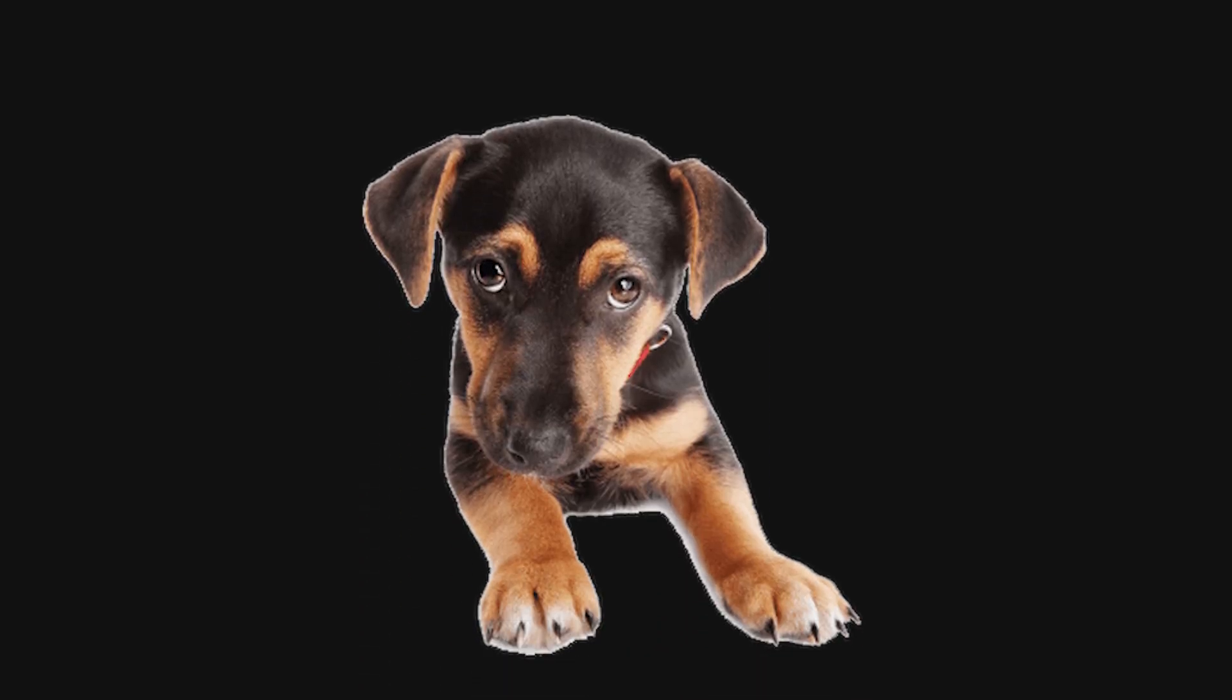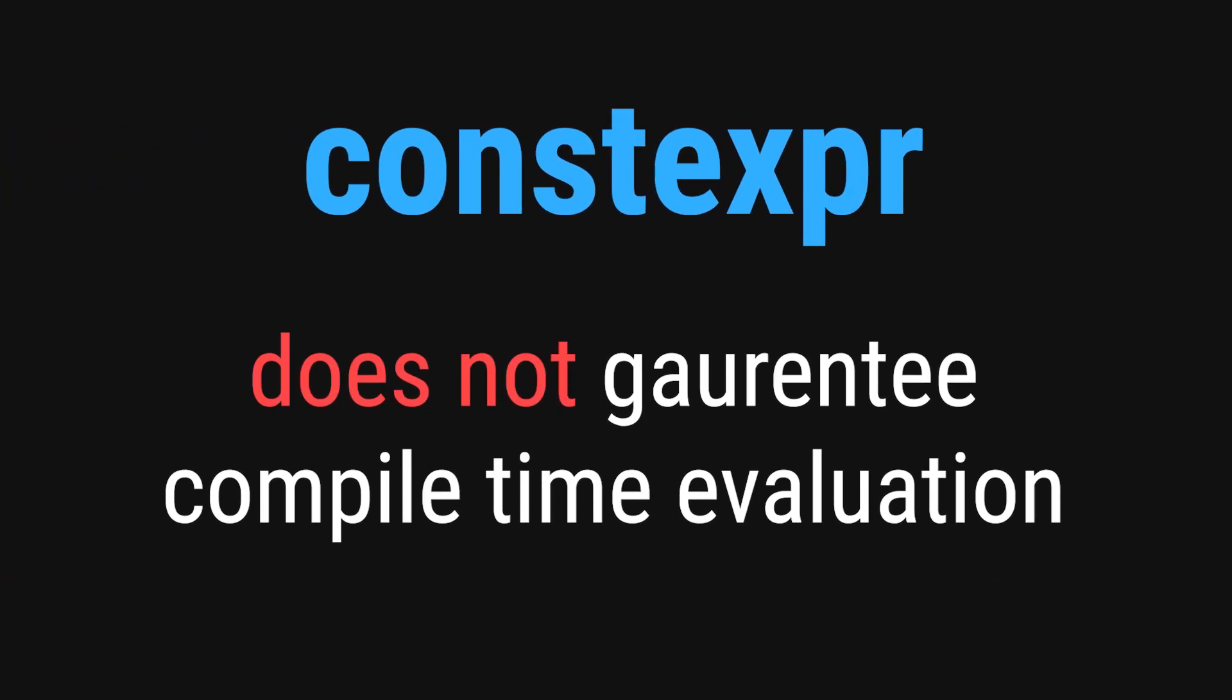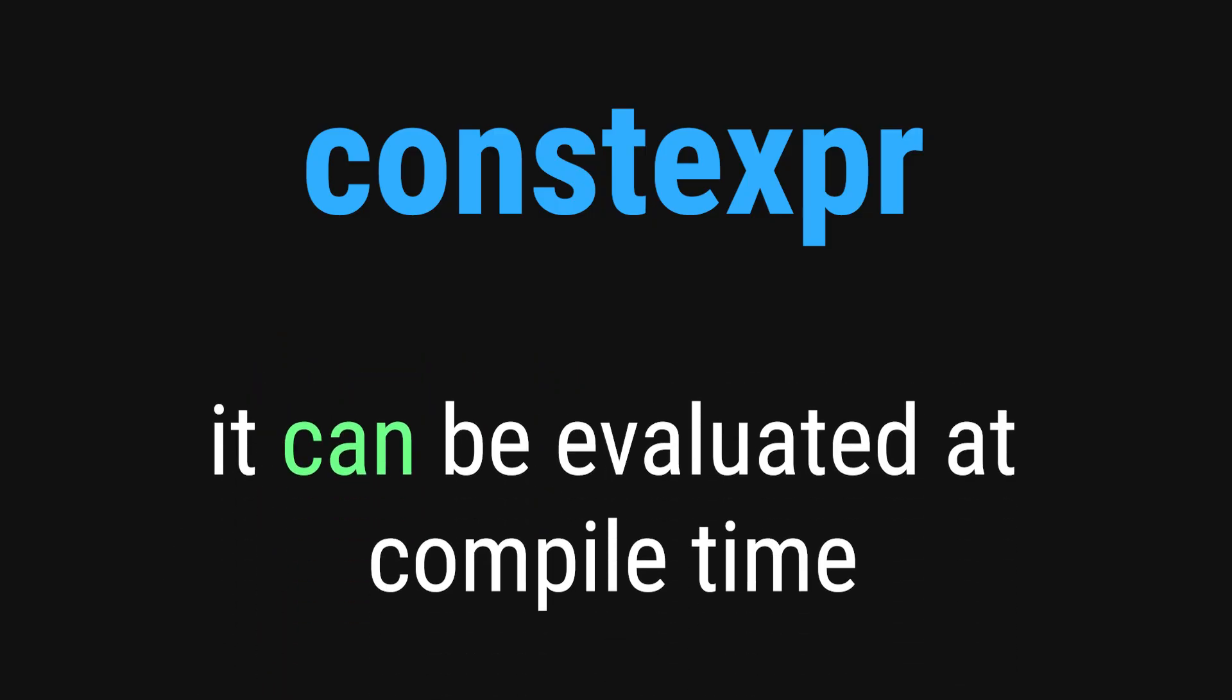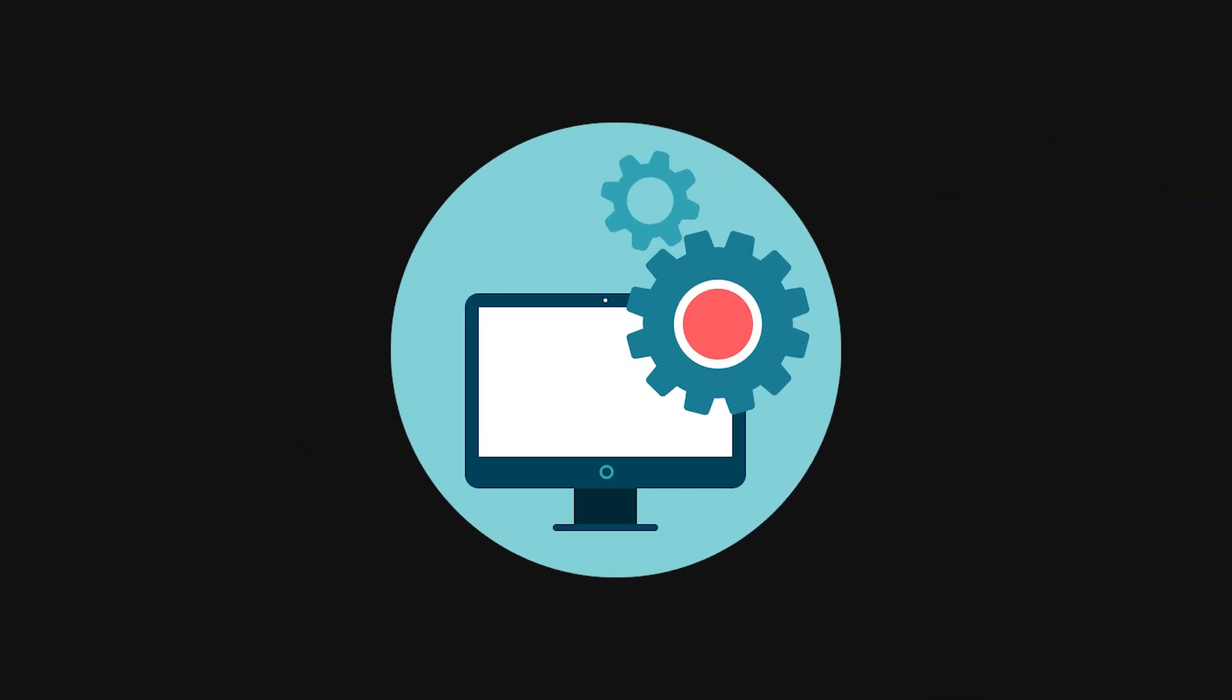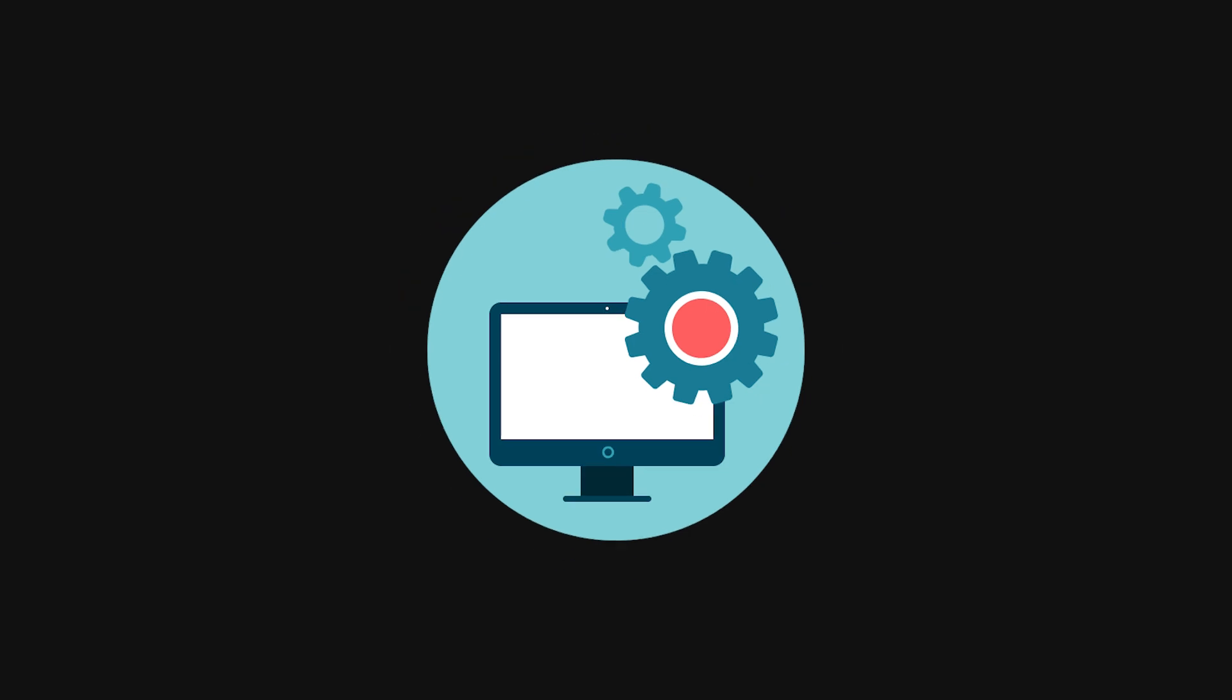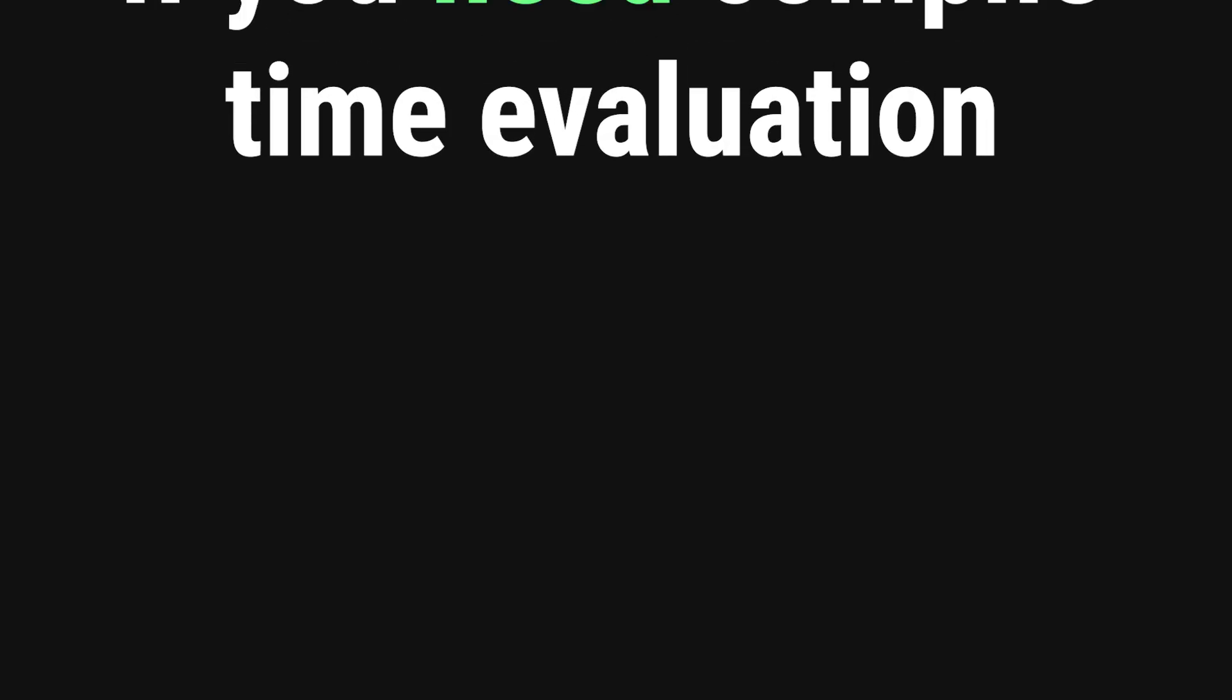Now, this is great and all, but I haven't been fully transparent with you. Marking something as constexpr does not guarantee that it will be evaluated at compile time. It only guarantees that it can be evaluated at compile time. It is actually up to the compiler's discretion as to whether or not compile time computation takes place. With that being said, it is time to move on to our next keyword.